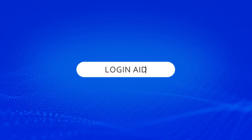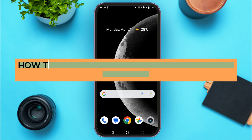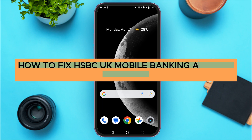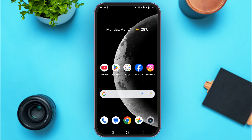Hello everyone, welcome back to our channel Login Aid. In this guide video, I will show you how to fix the HSBC UK mobile banking app not working. There might be various reasons for which your application is not working.